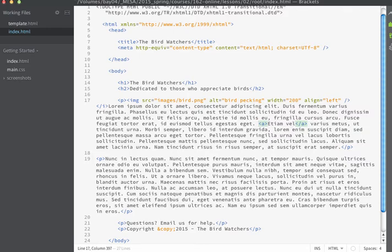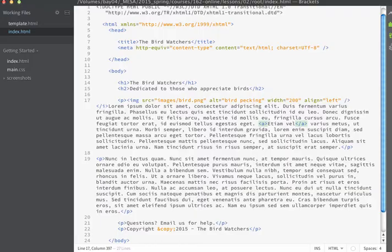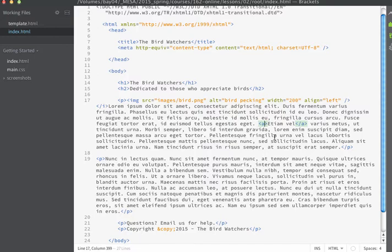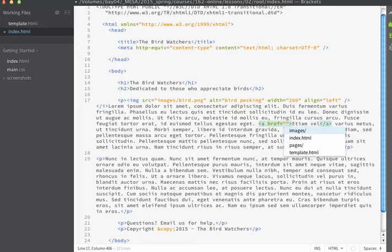Now by default if I save my page and we look at it in the browser you can see that nothing has changed. We don't actually see the link and that's because right now we've set the anchor element but we haven't actually told it to have the link behavior. In order to make the A tag useful we need to add an attribute. The attribute that we're looking for is the href attribute. Href stands for hypertext reference and it allows us to reference where our link is going.